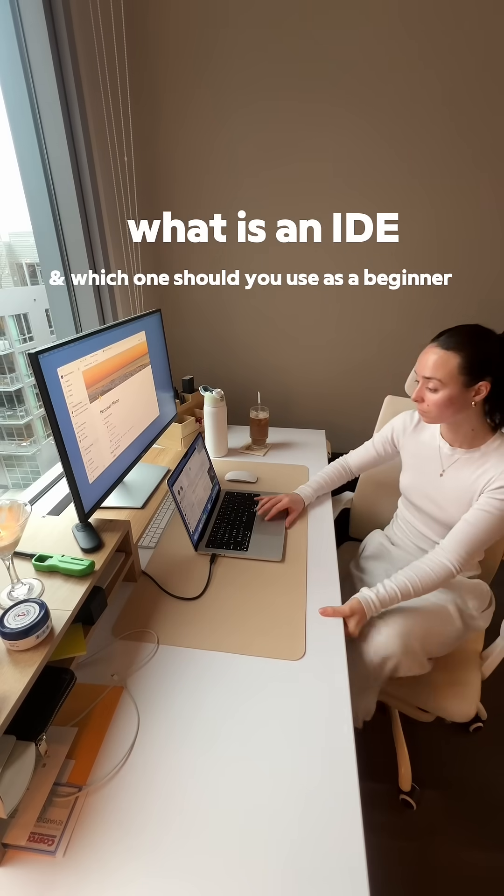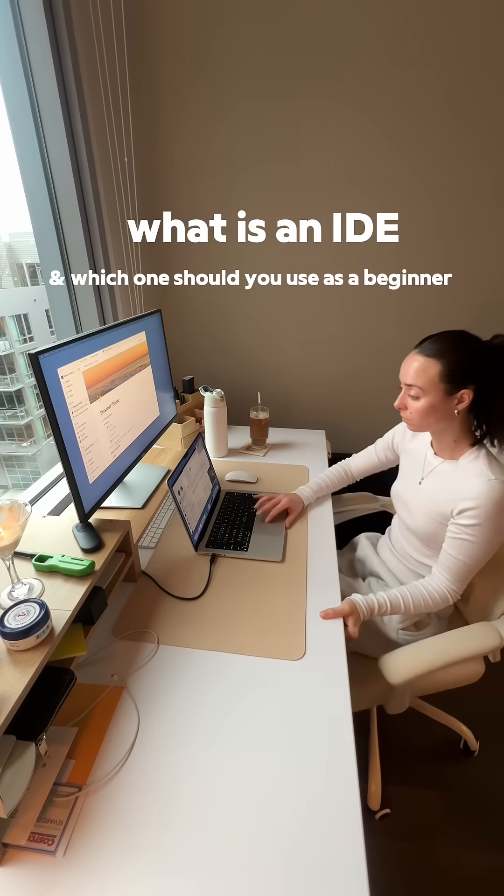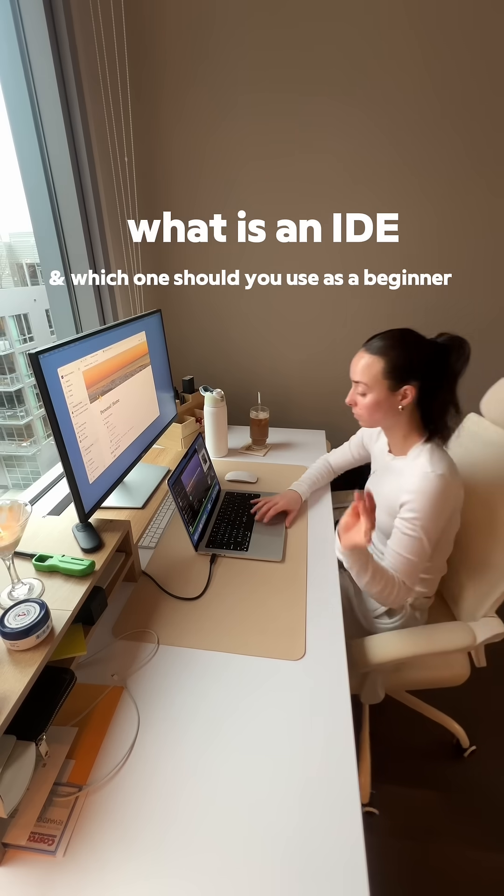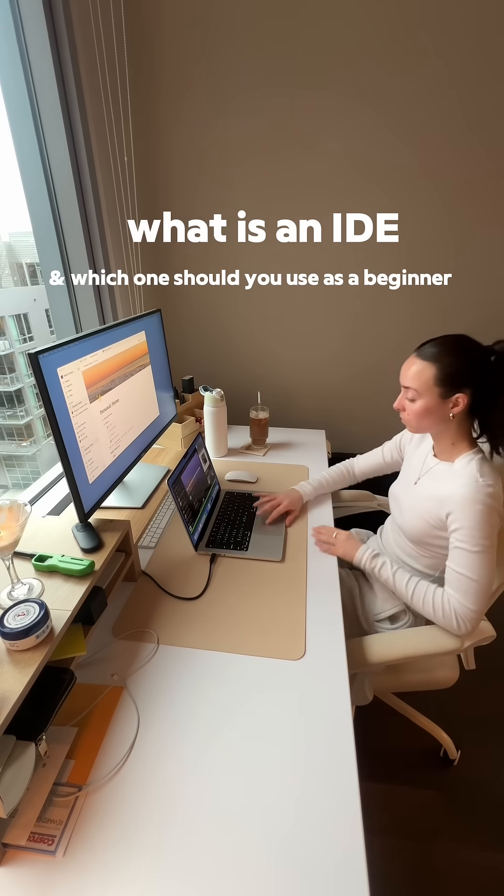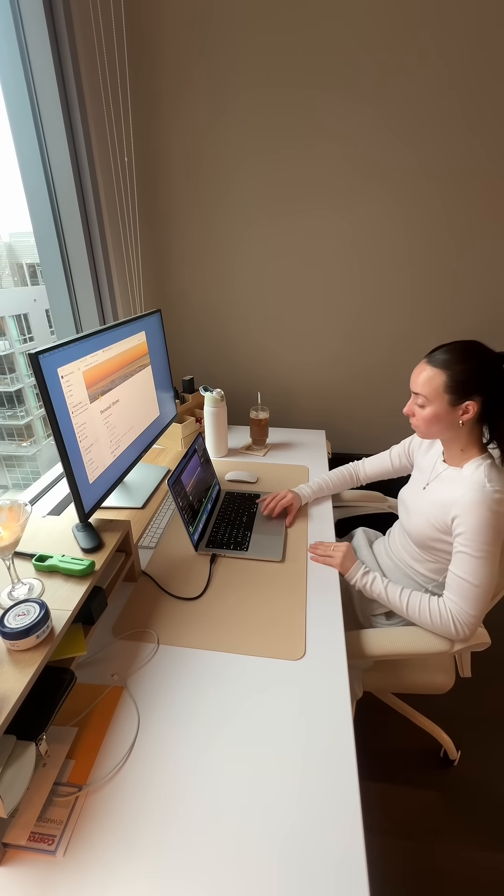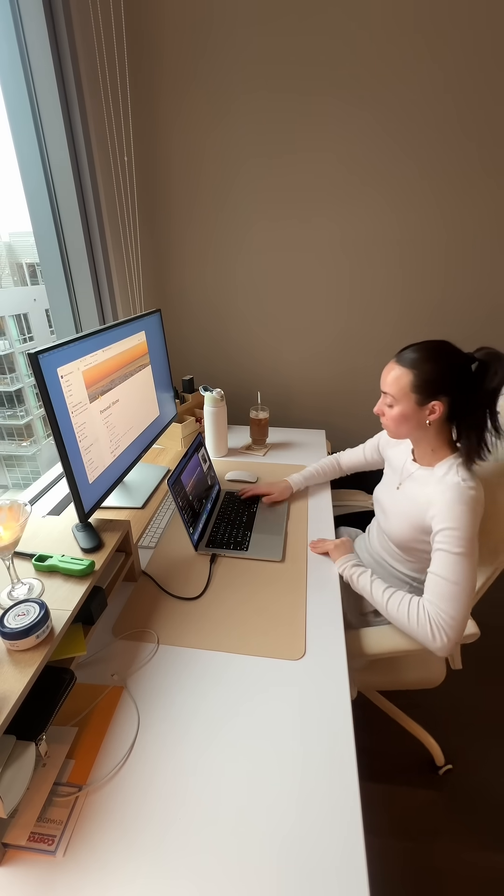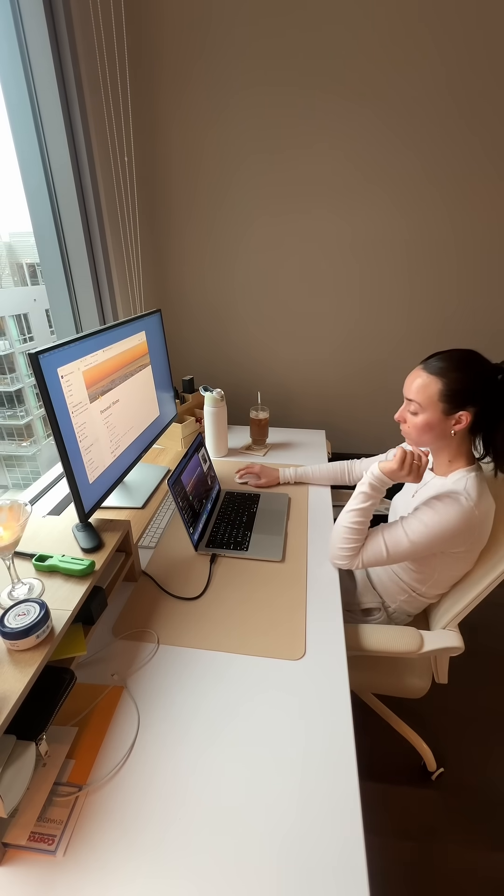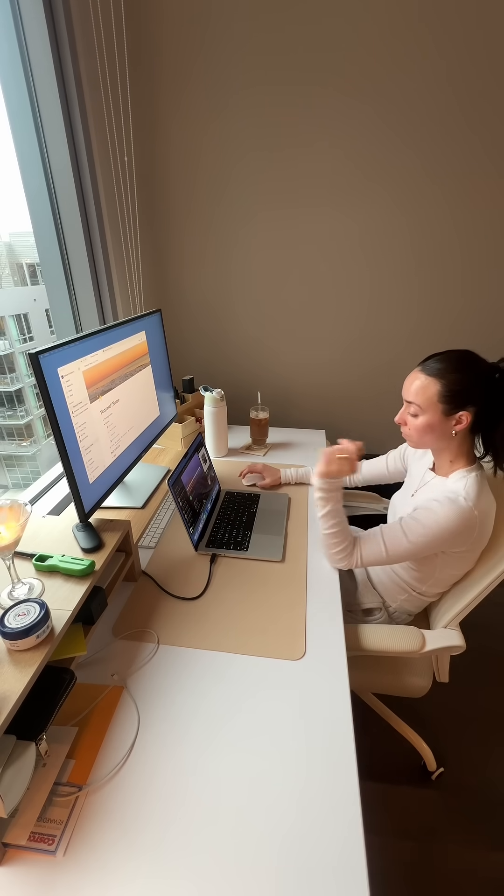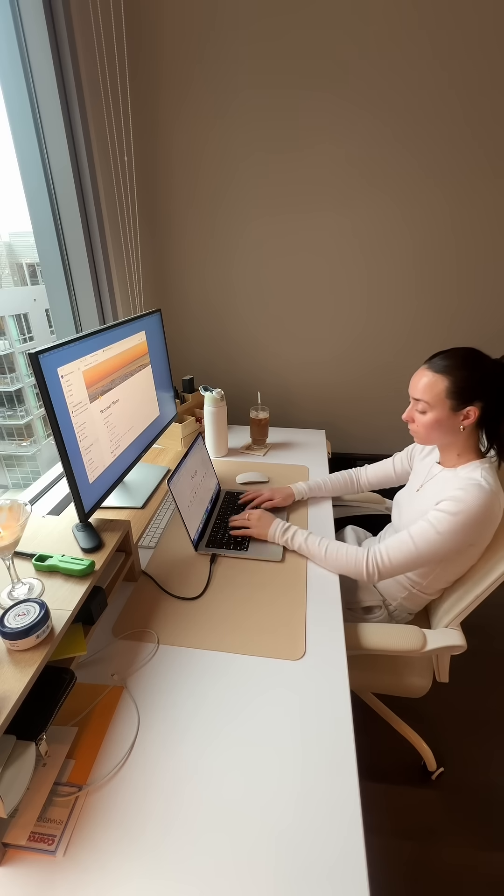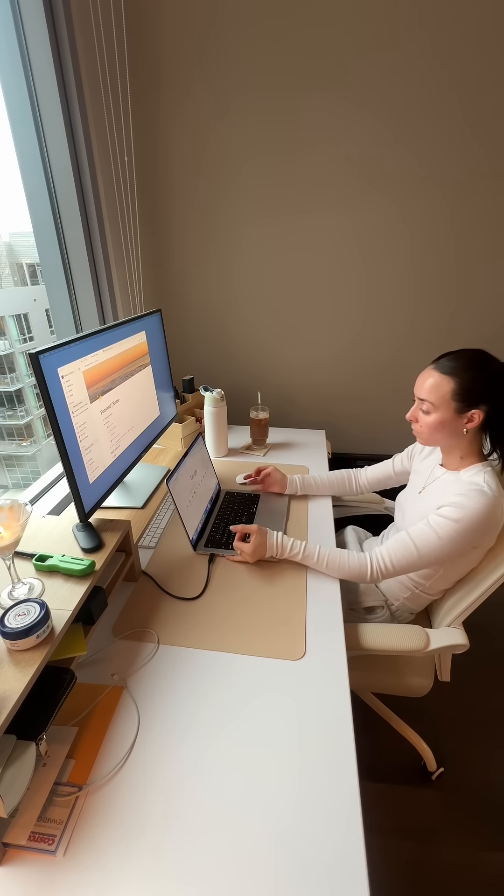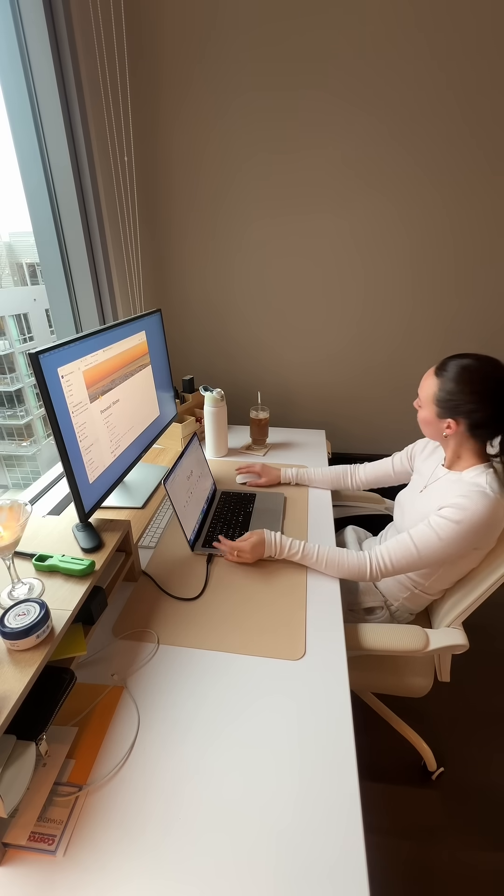This is what an IDE is and why it makes your life way easier as a beginner. If you're just getting started with Python data science or building literally anything with code, you've probably just heard people say, open up your IDE, and you're like, what is that? So let's break it down.